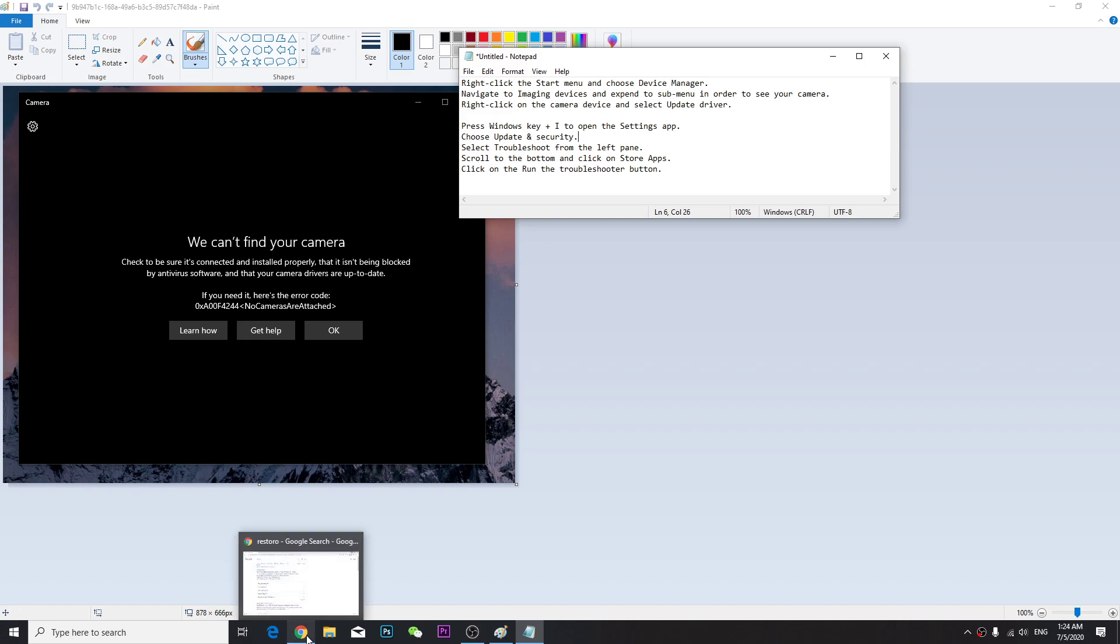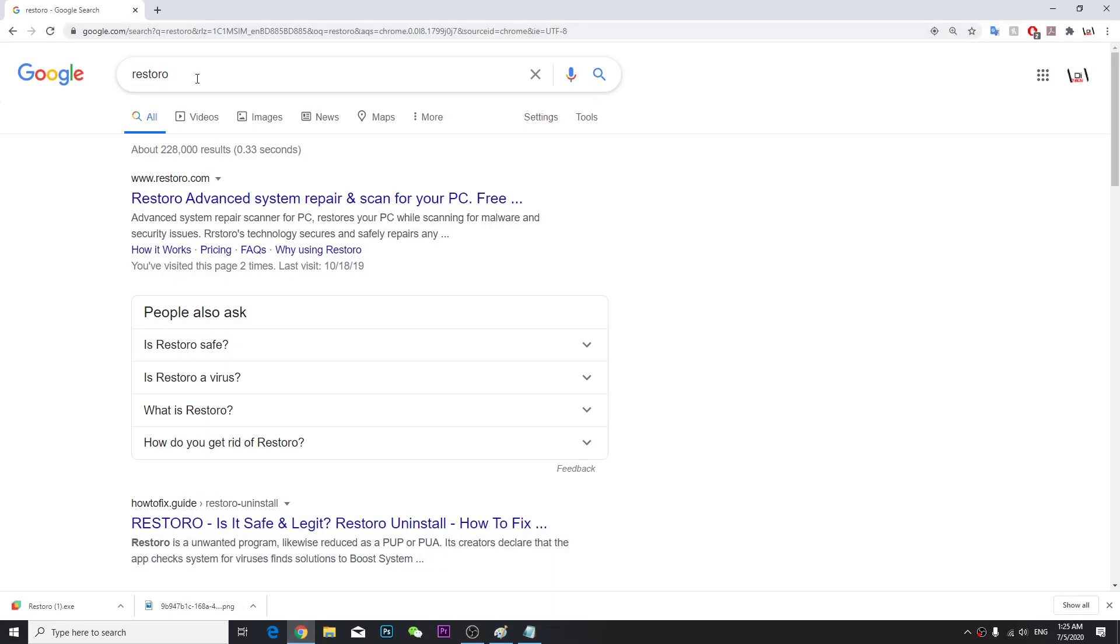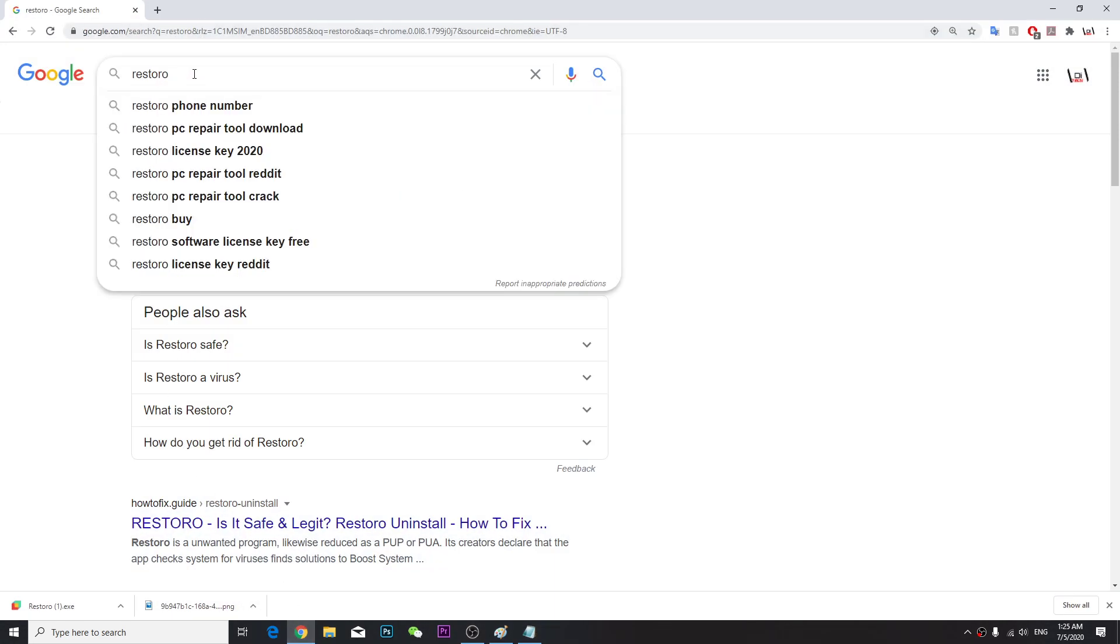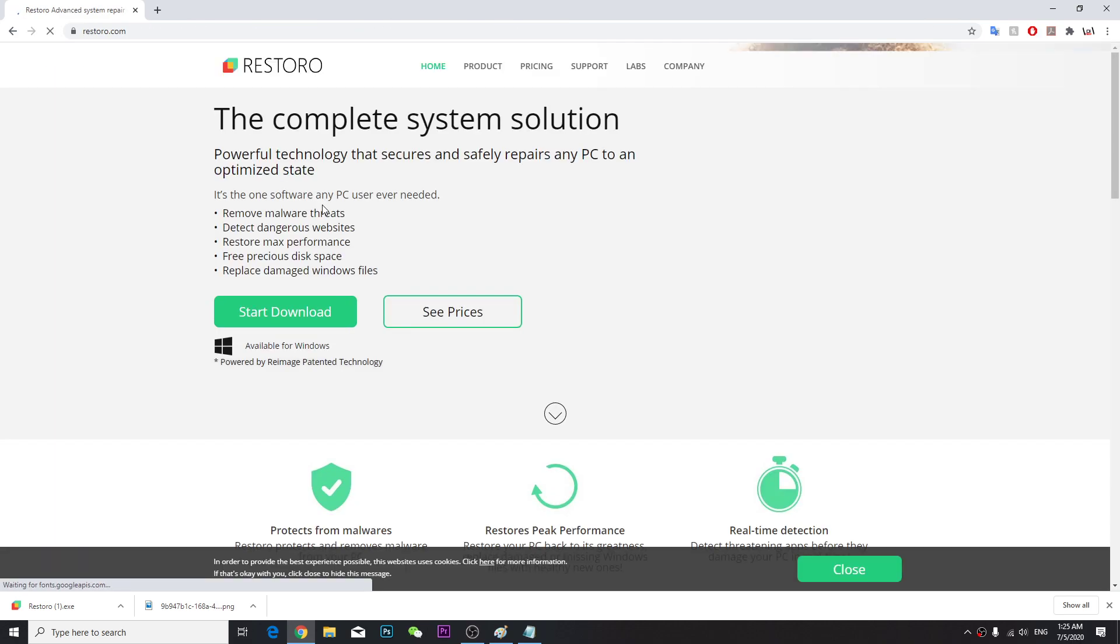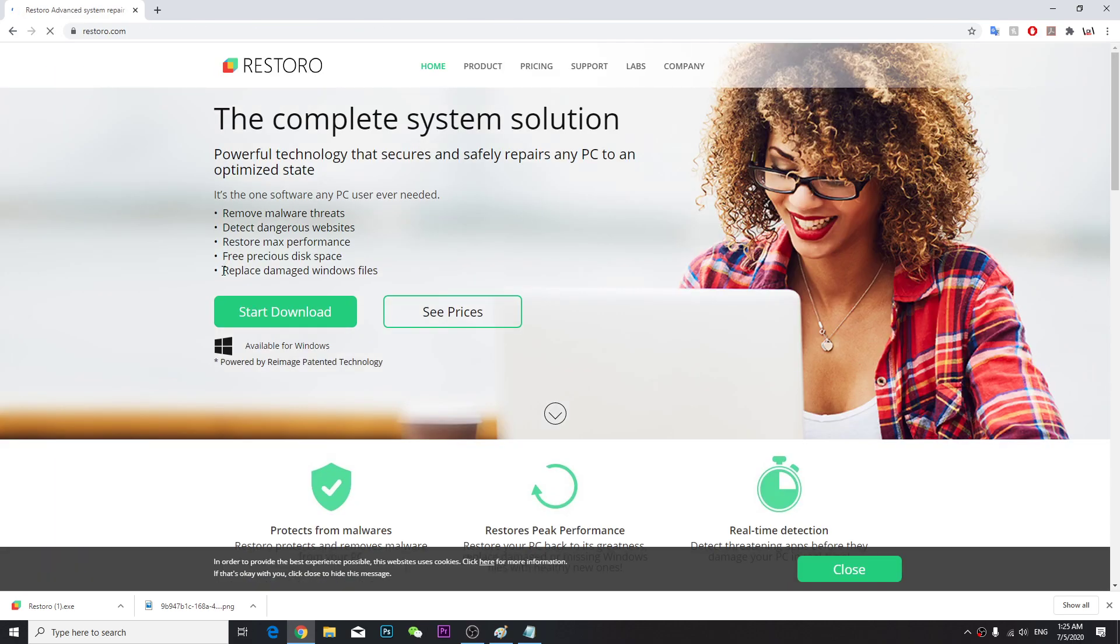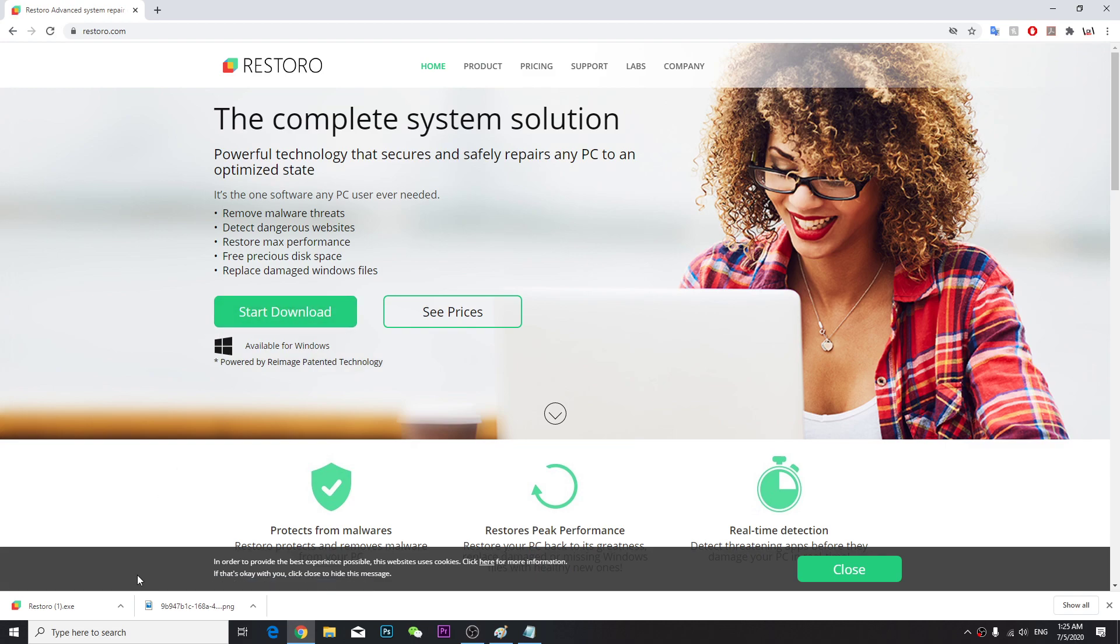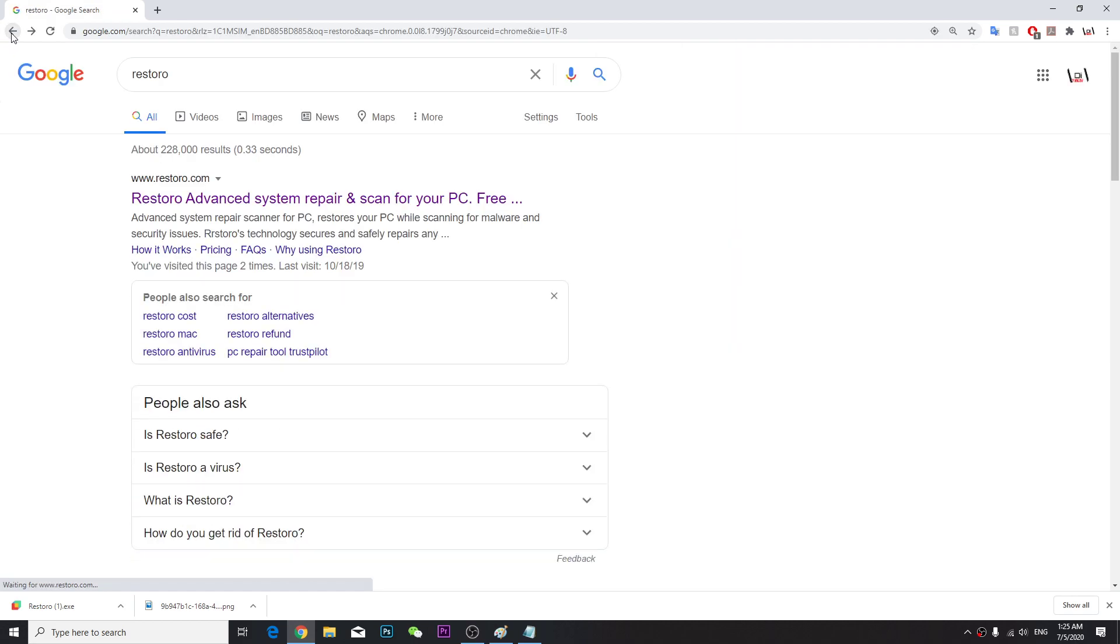You have to download a software called Restoro (R-E-S-T-O-R-O). You're going to go here and download the software. Once it's downloaded, all you have to do is install and run it. It will automatically repair your computer and you won't have this camera problem again.